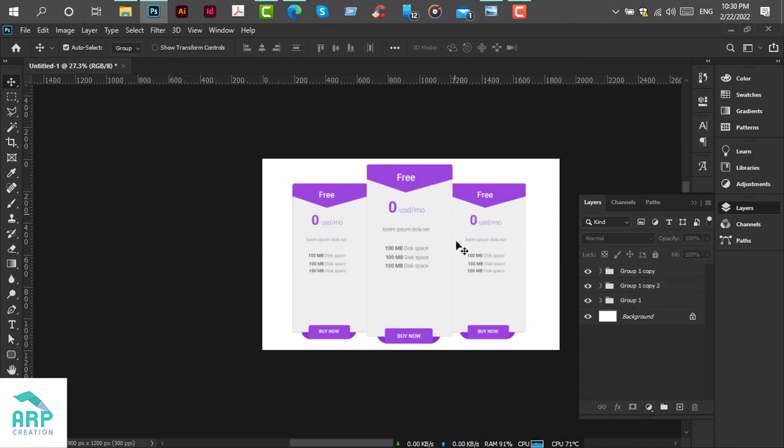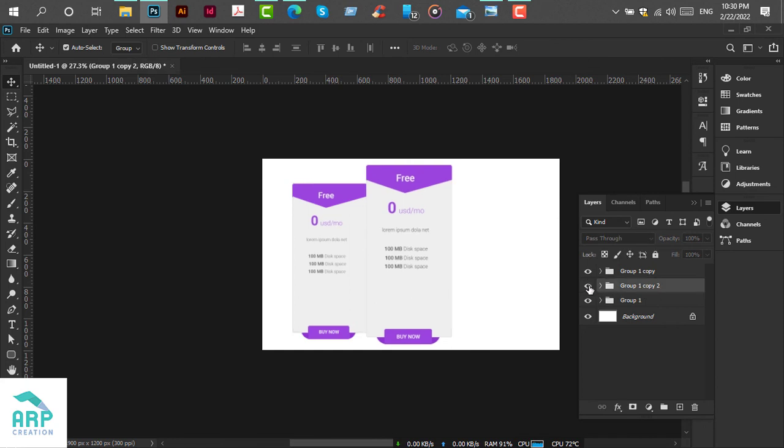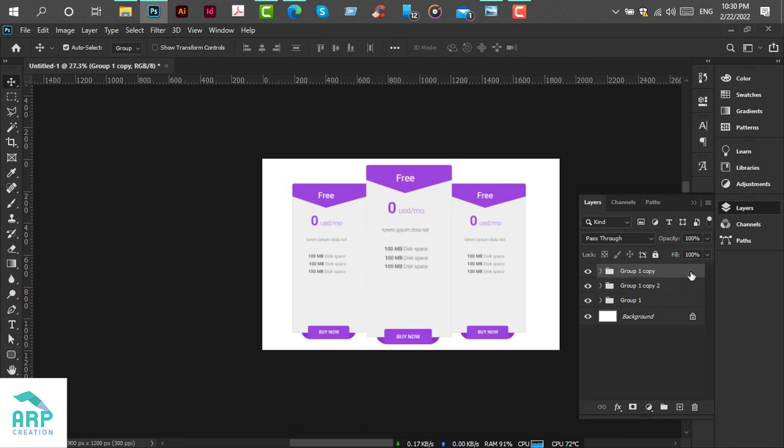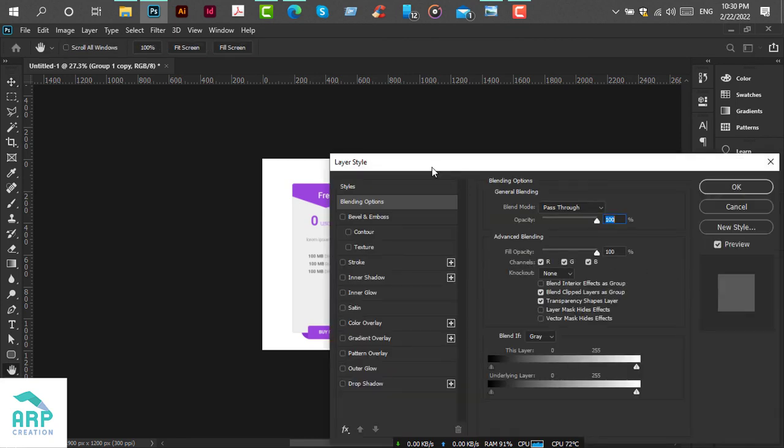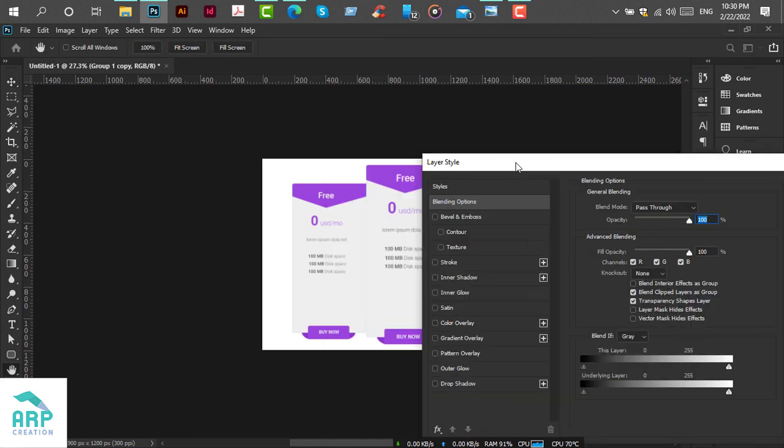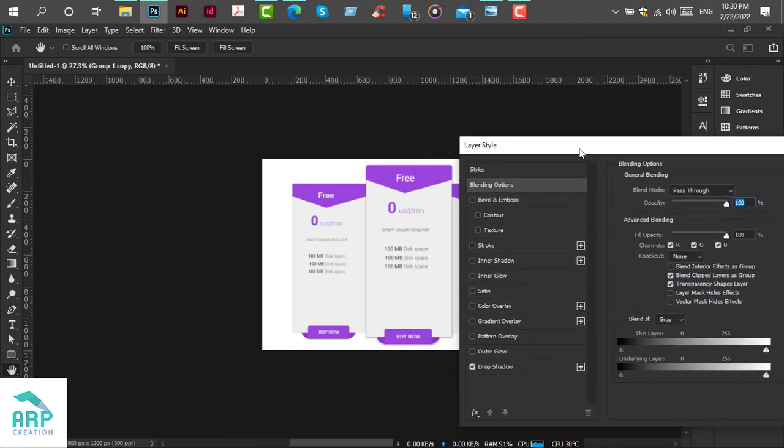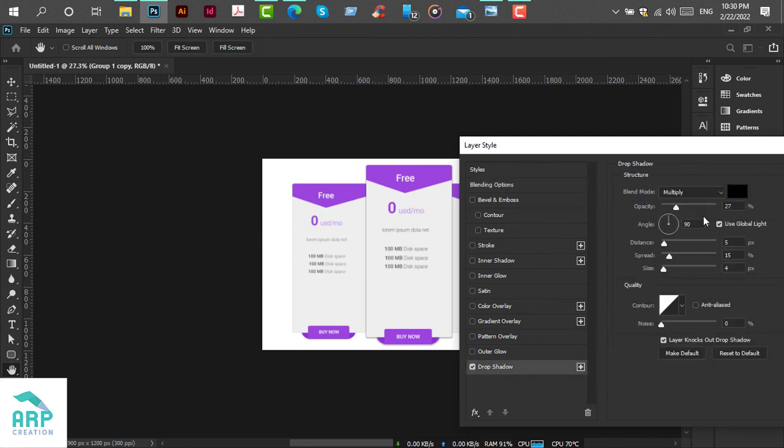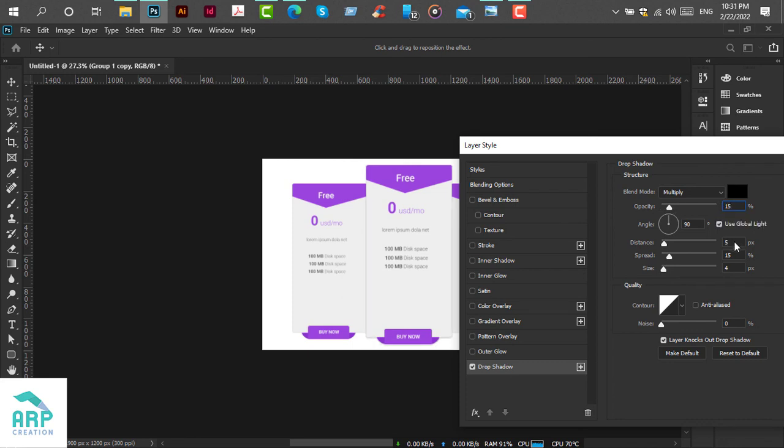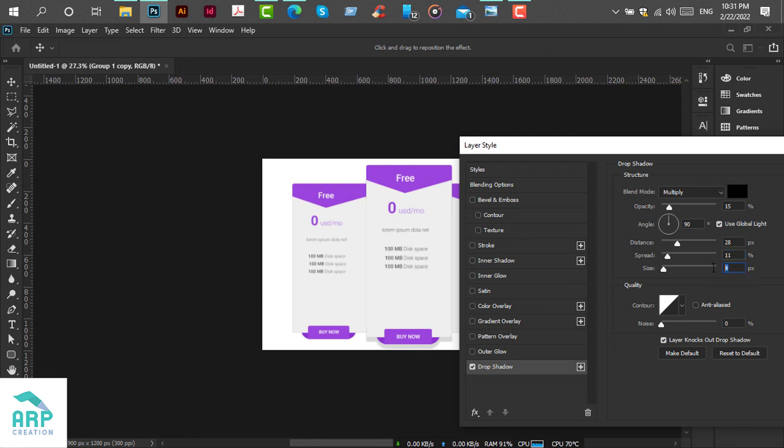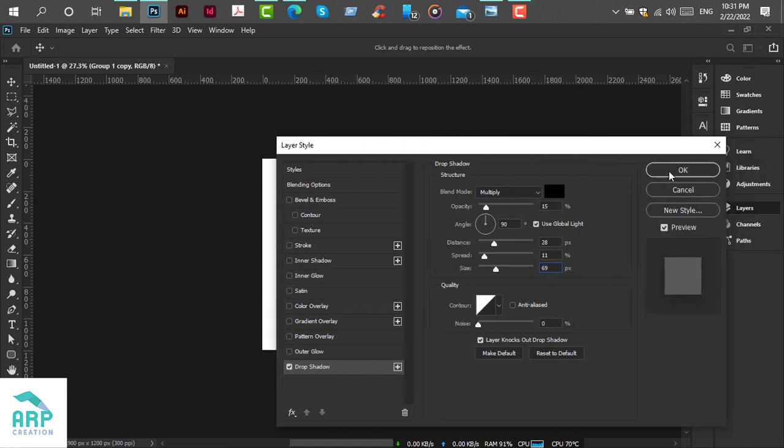Now we will add a drop shadow to the middle group. Just select this group and double-click on it. Then click on drop shadow. We will change the opacity to 15, distance will be 28, spread will be 11, and size will be 69. Then click on OK.